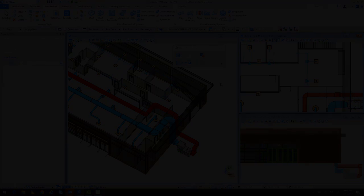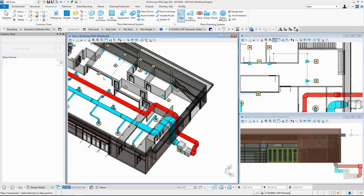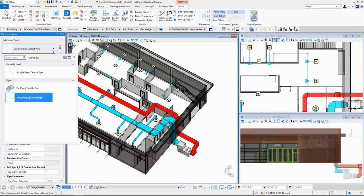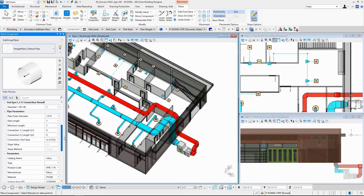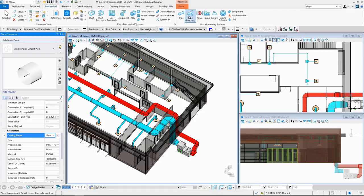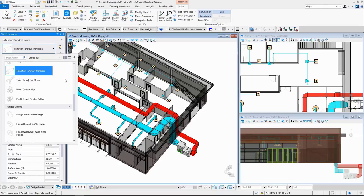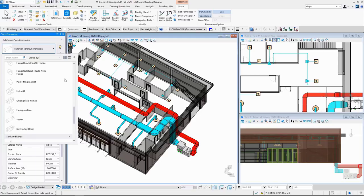Now let's move on to the plumbing side. It's similar to ducting but with a difference — it works with a number of catalogues that have different specifications, and each pipe or pipe accessory conforms to those predefined catalogues. You can create your own catalogues or edit them to your requirement. There are also different components like plumbing fixtures and fire-resistant equipment, all conforming to those predefined catalogues.